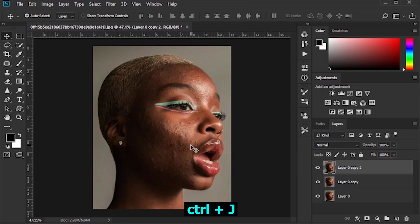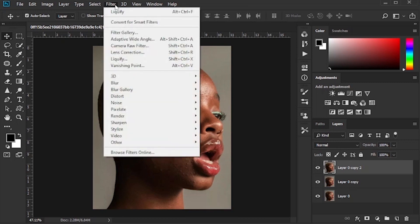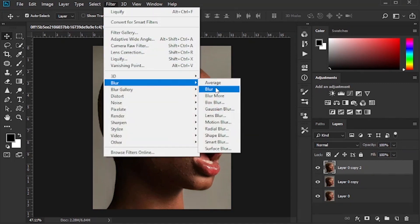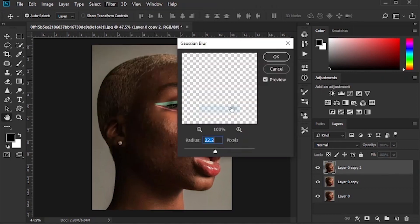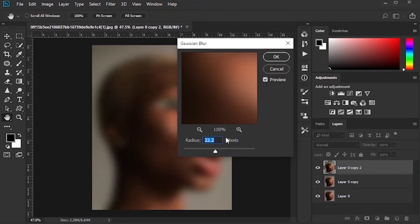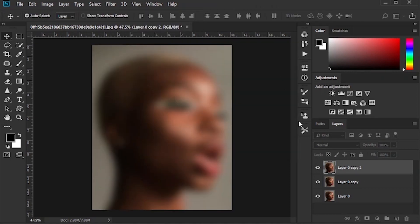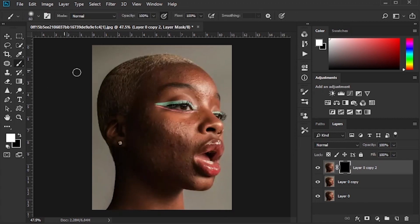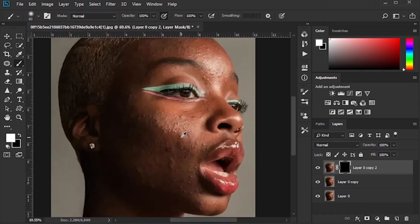Duplicate the layer again with Ctrl J. Go to Filter, then Blur, and click on the Gaussian Blur option to blur the photo and remove the pimples. Invert the layer with the Alt key, then brush the pimples with the brush tool.